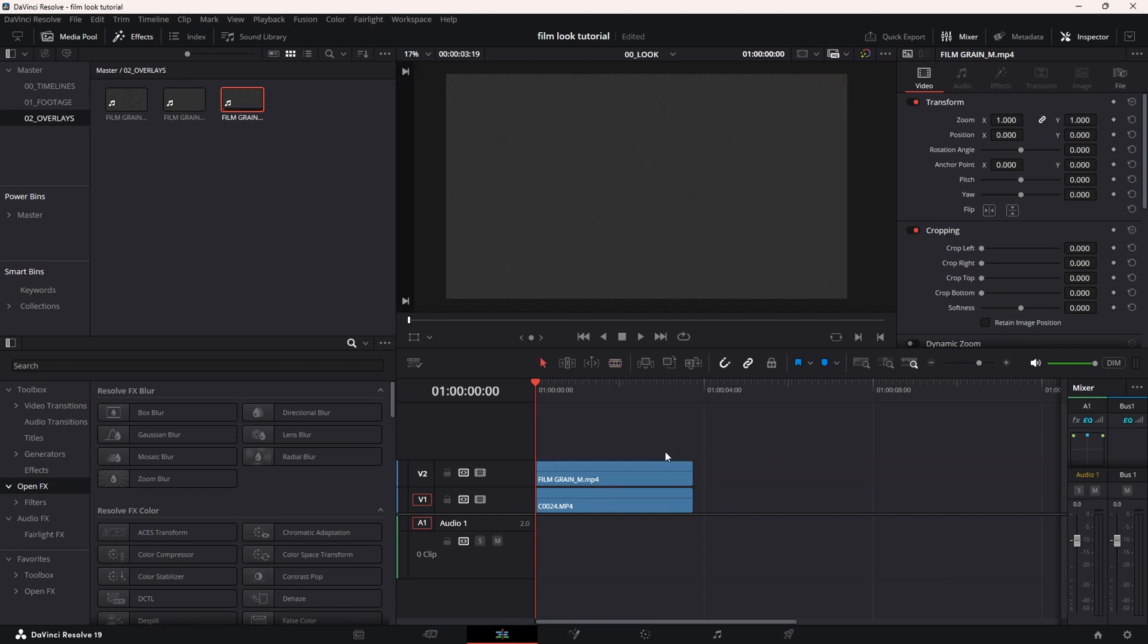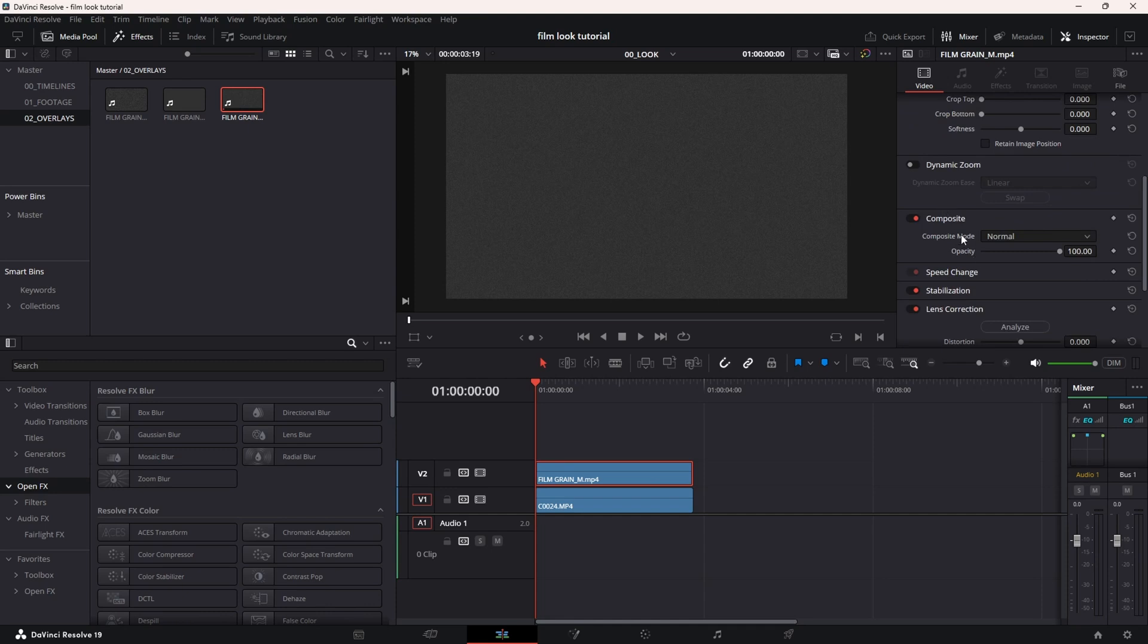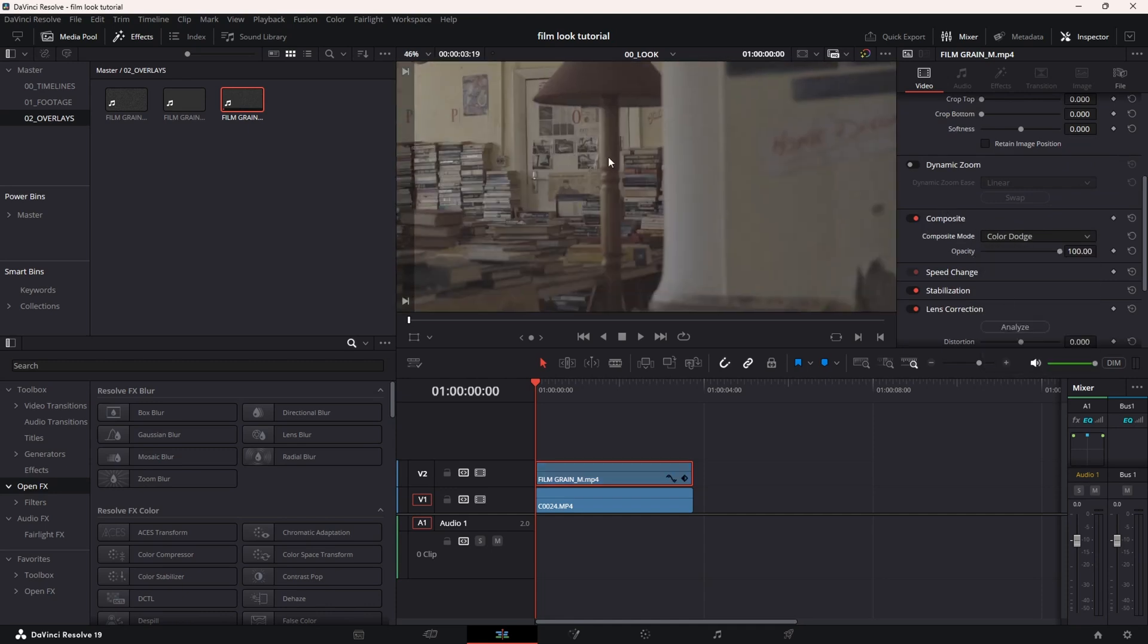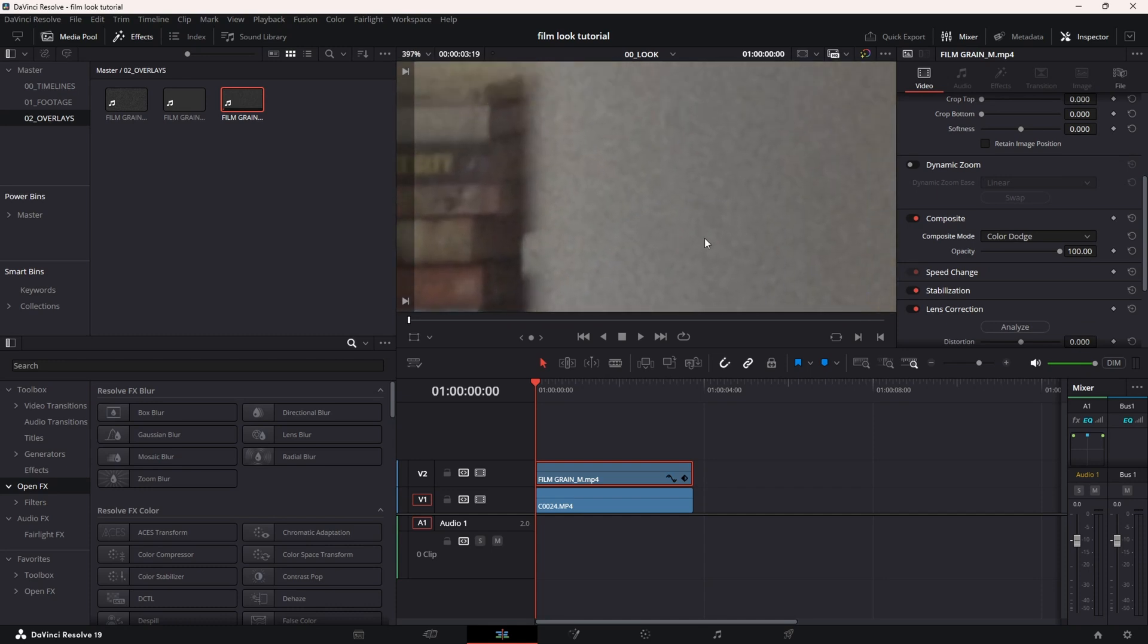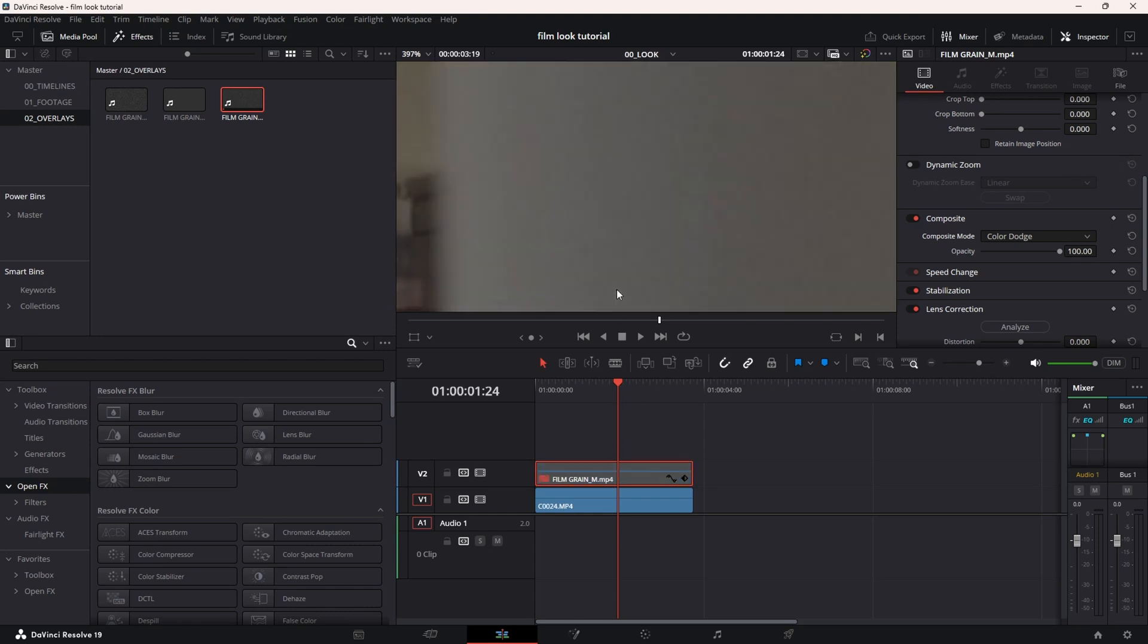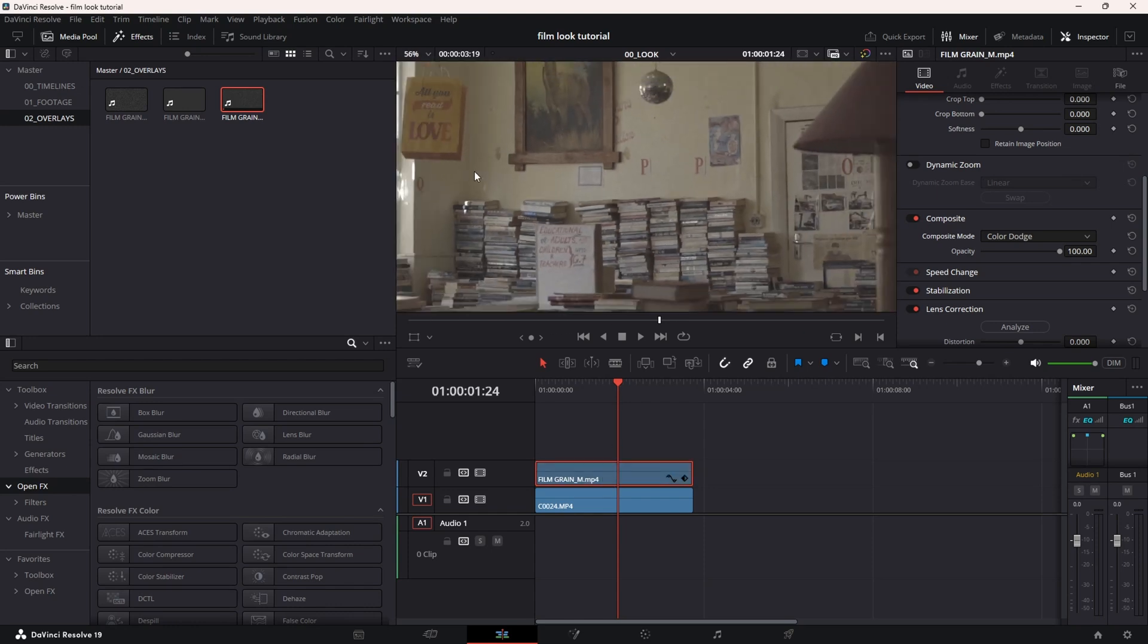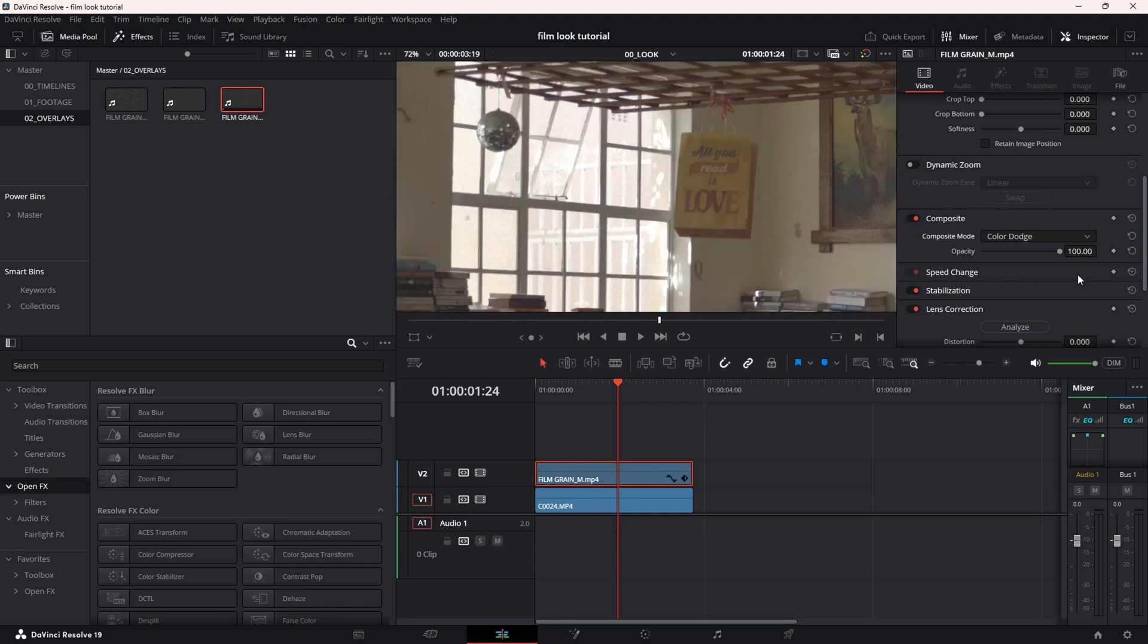There we go. You're going to go down here to the composite mode, from normal to color dodge. As you can see, if I zoom in here, you can see this beautiful grain effect. If I disable it, you can see it's smooth, and then you can see it adds some brightness to the footage. If you think it's too much, you can go to the opacity and just lower it a bit.